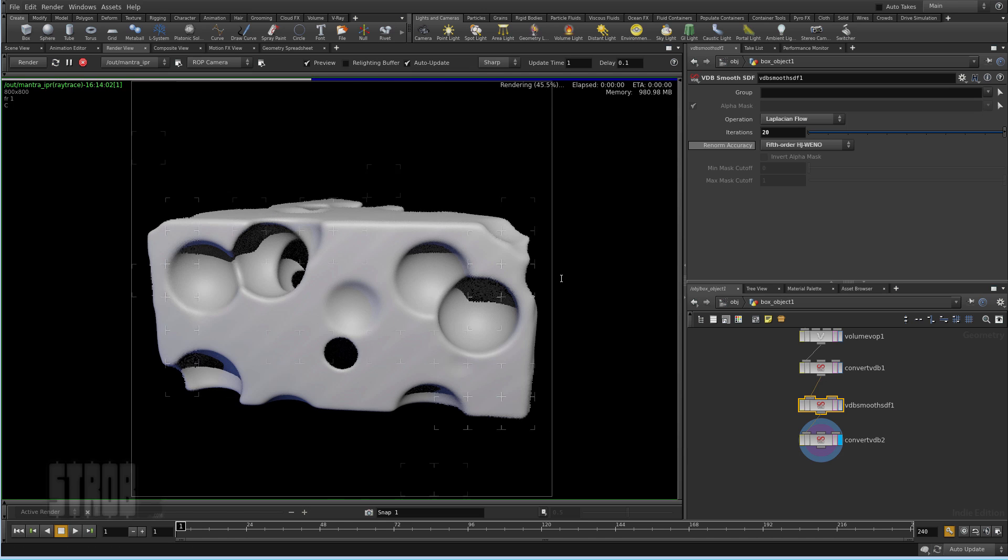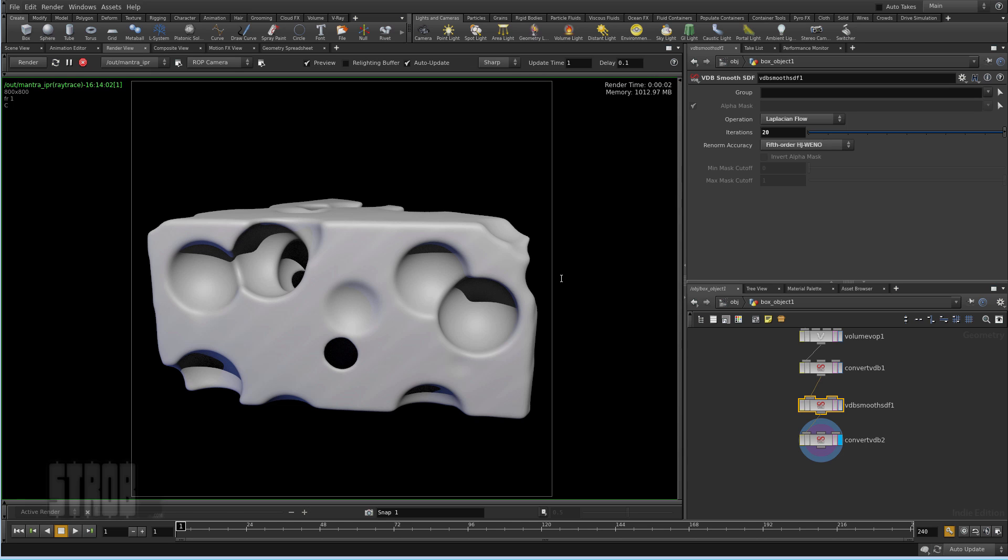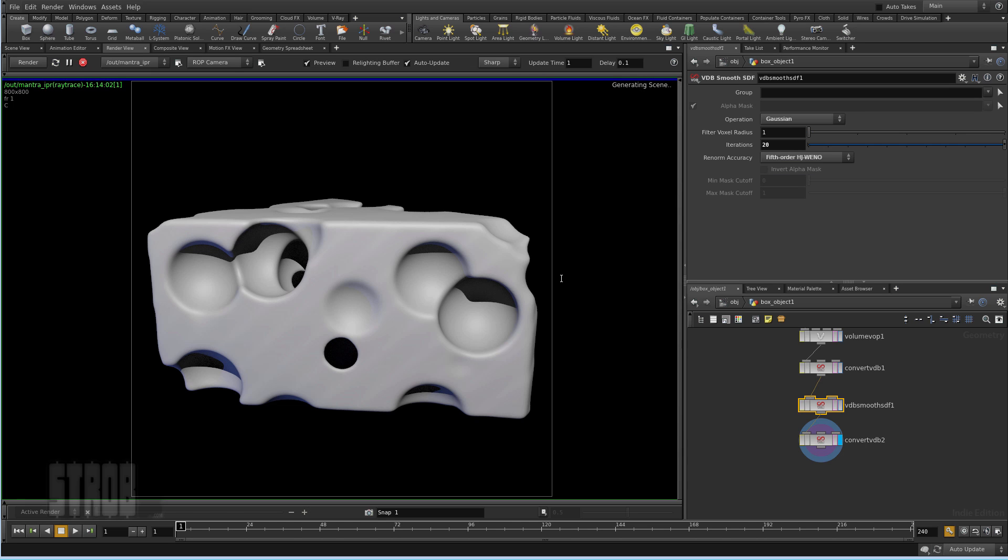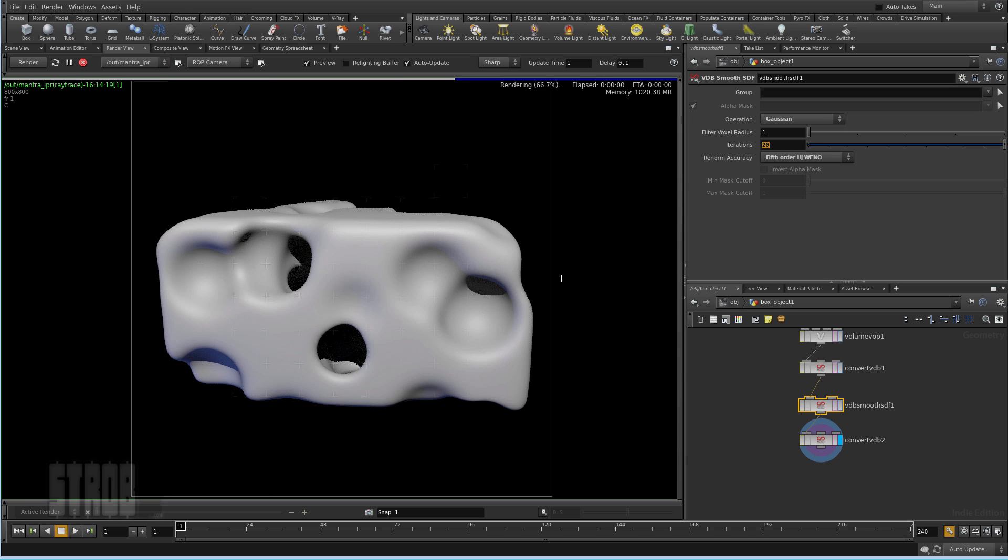So that's it. I'm going to stay with Gaussian. So for the rest it's just a matter of adjusting the settings to get a nicer surface. So thanks for watching.